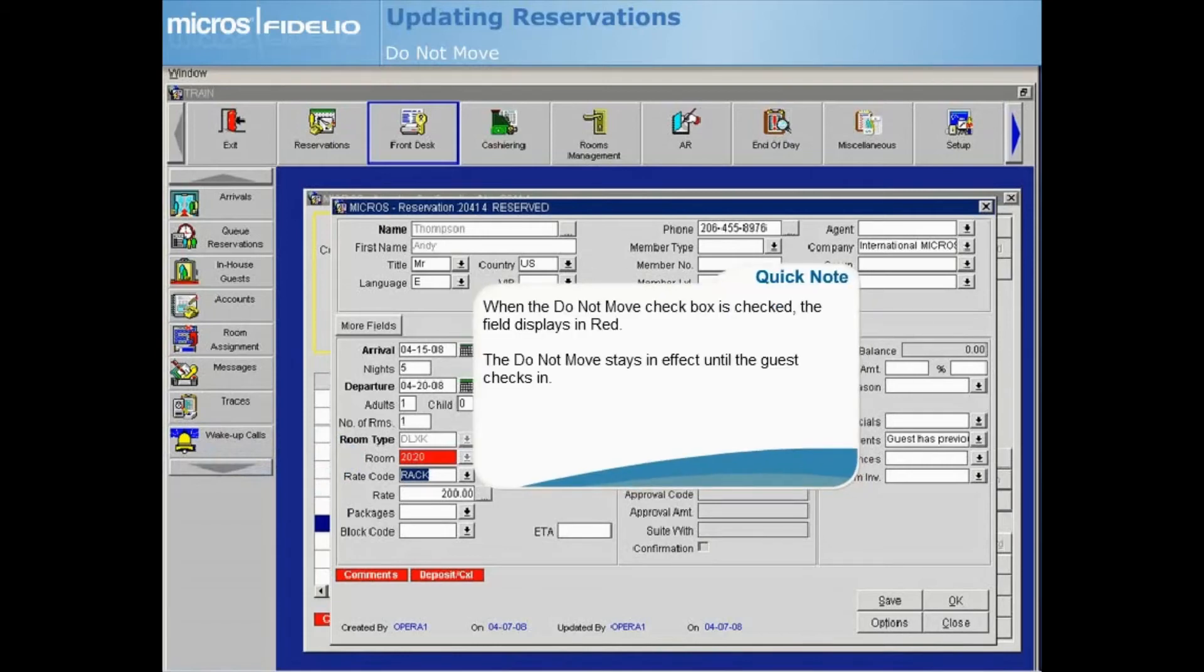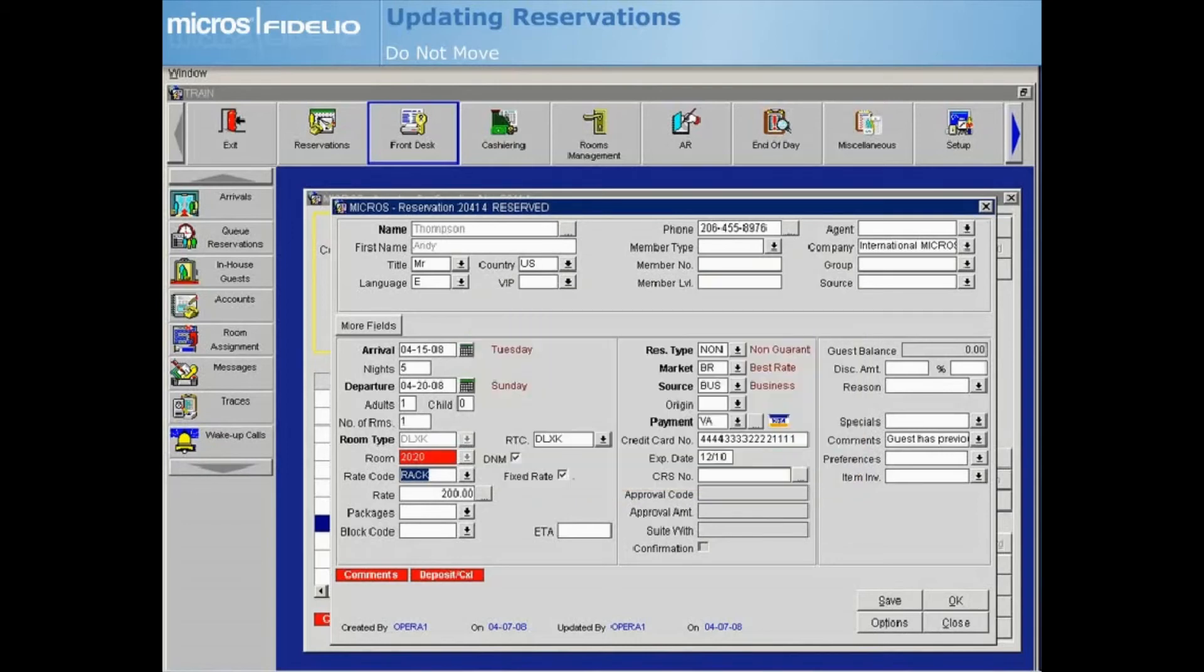The Do Not Move functionality is in effect until the guest checks in or a user with the appropriate permission unchecks the DNM checkbox. Once the guest has checked in, the checkbox is cleared and any room changes can be performed for the guest.